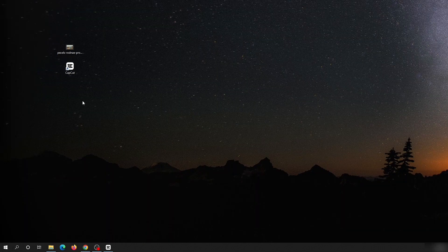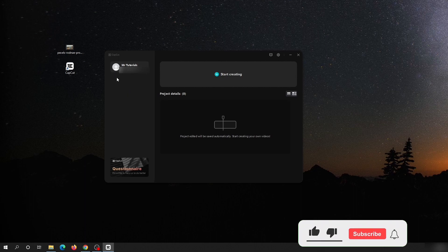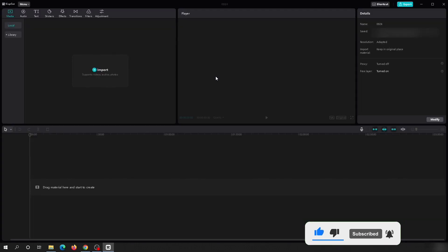Once the CapCut app is installed on your Windows PC, double-click it to open it. The initial window should look like this. You need to sign in using a Google, Facebook, or TikTok account; otherwise there will be a CapCut watermark on your exported videos. So if you do not want that watermark, please create an account and sign in.